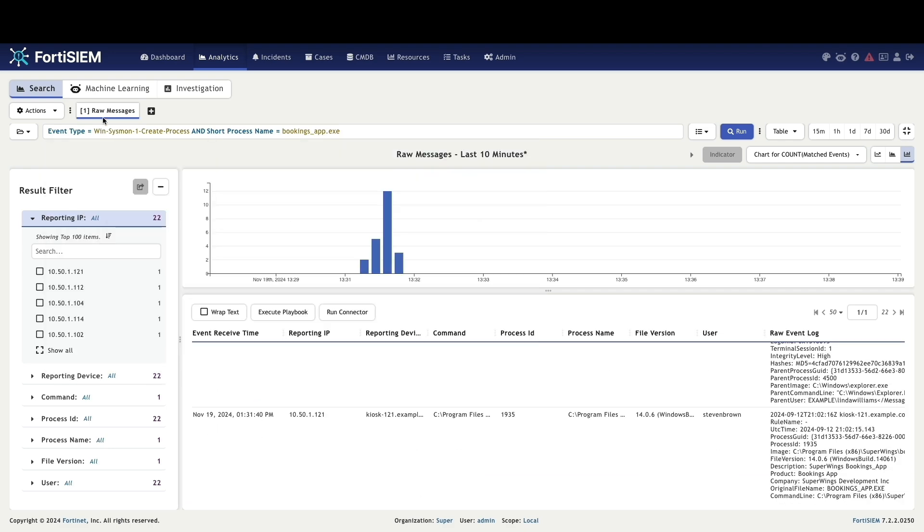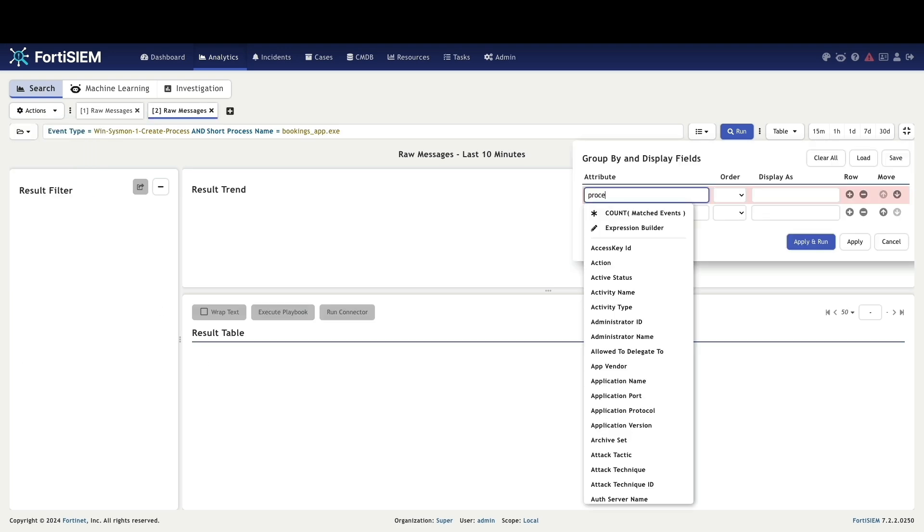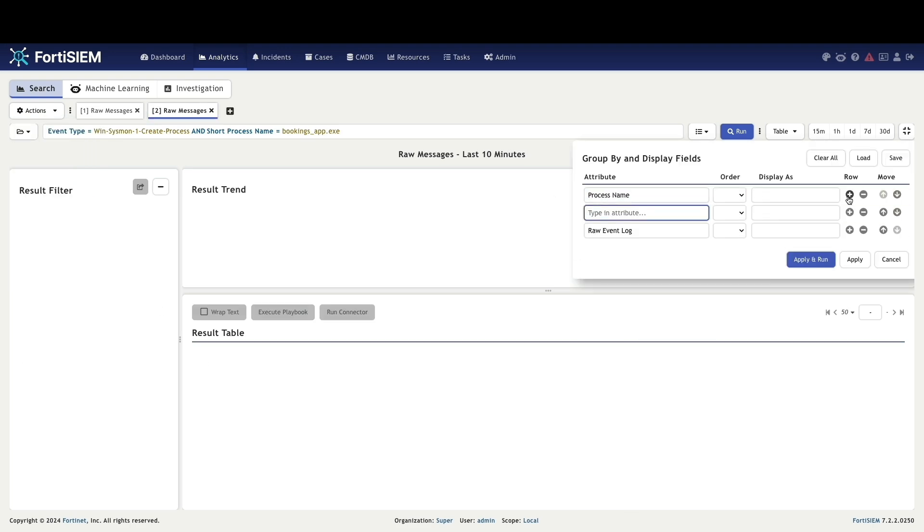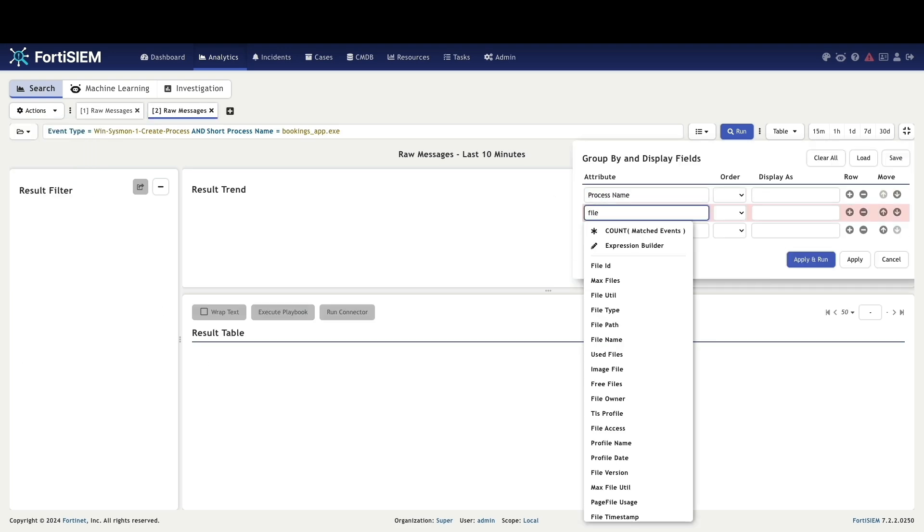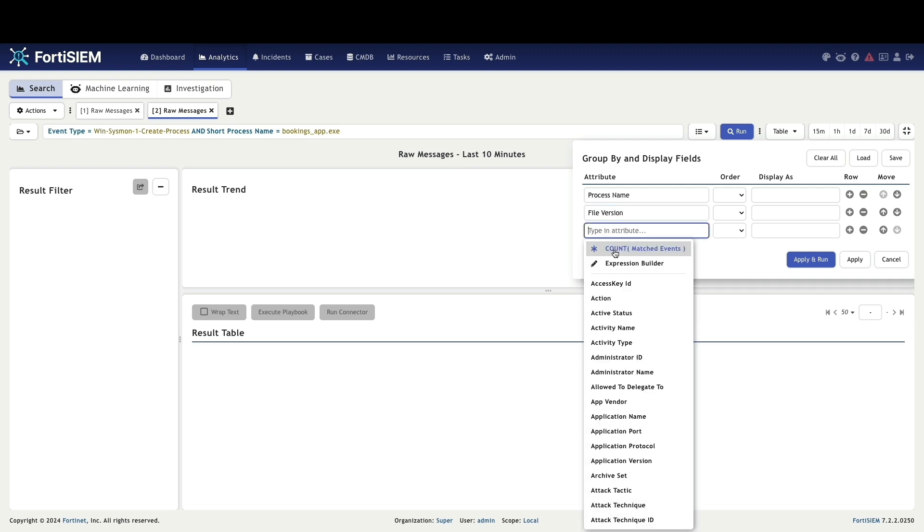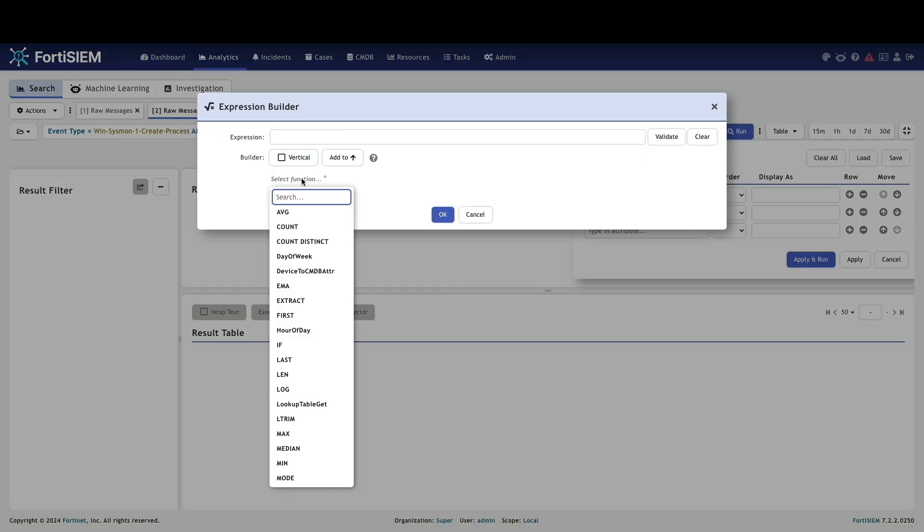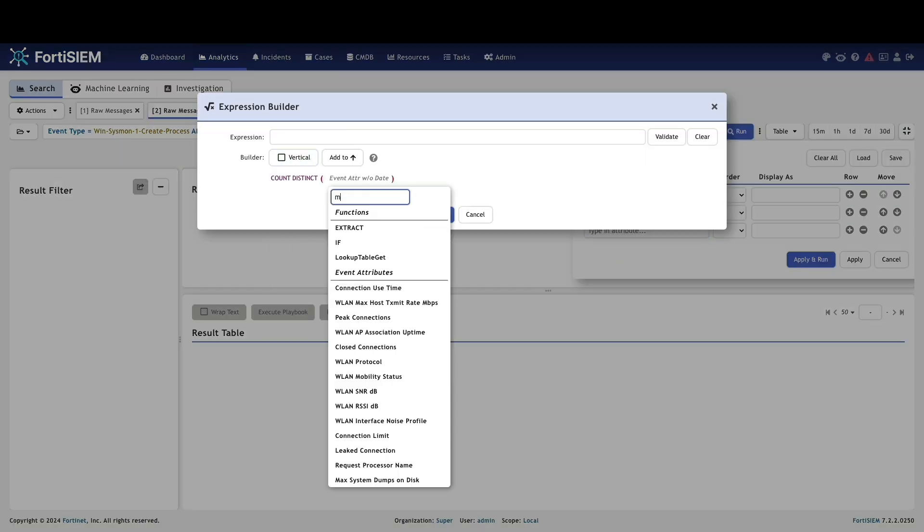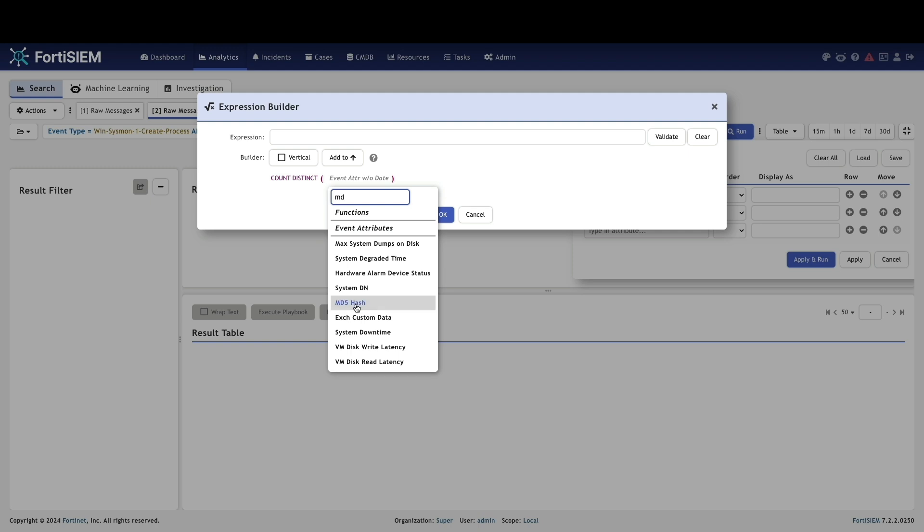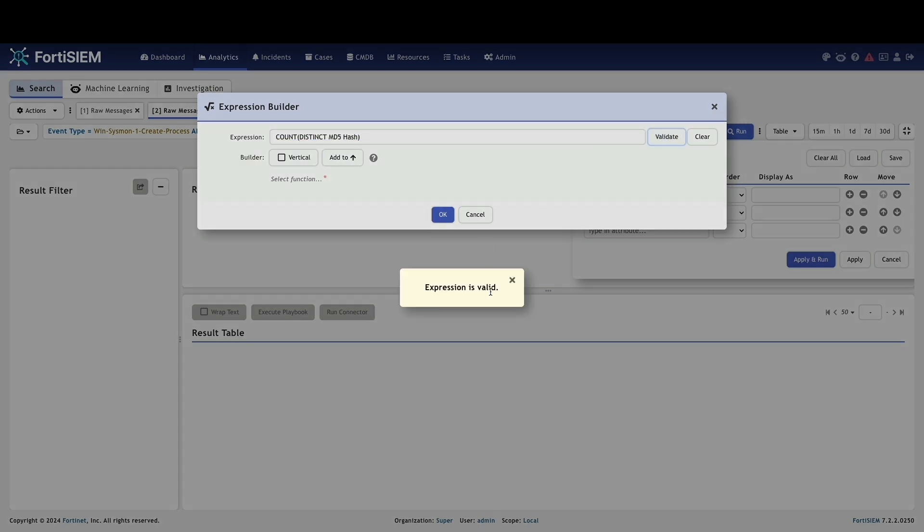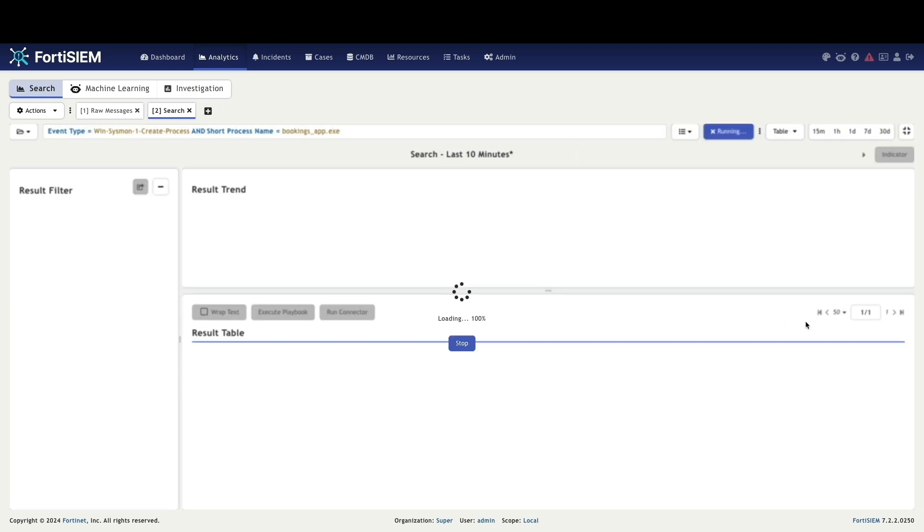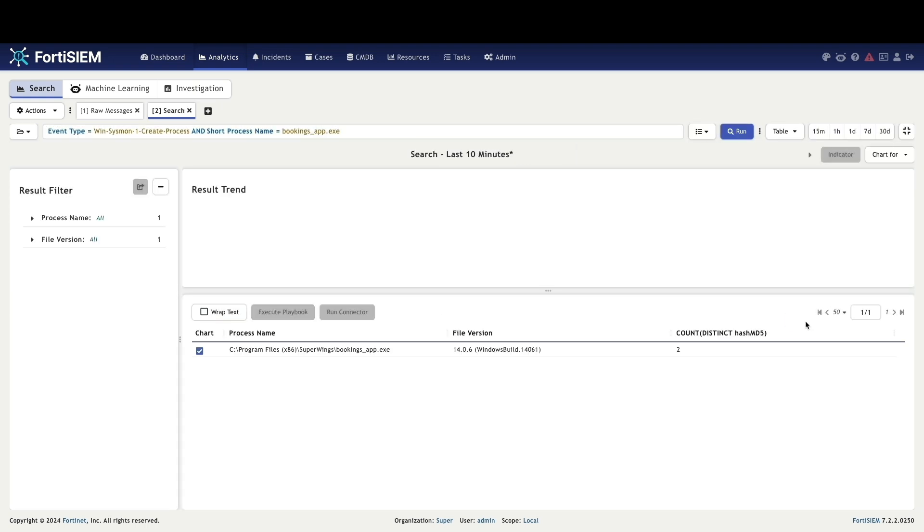To identify unique malicious activity, duplicate the search query by copying search to a new tab. Add the count distinct function through the expression builder and add the event attribute as MD5 hash and validate the expression to ensure accurate analysis and click run. This search result indicates two different MD5 hashes used by the booking_app.exe.